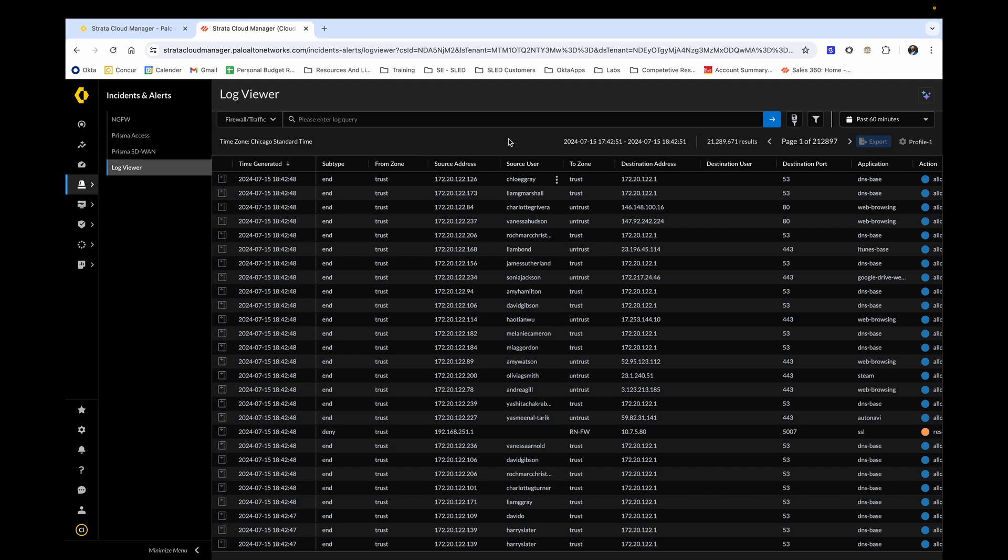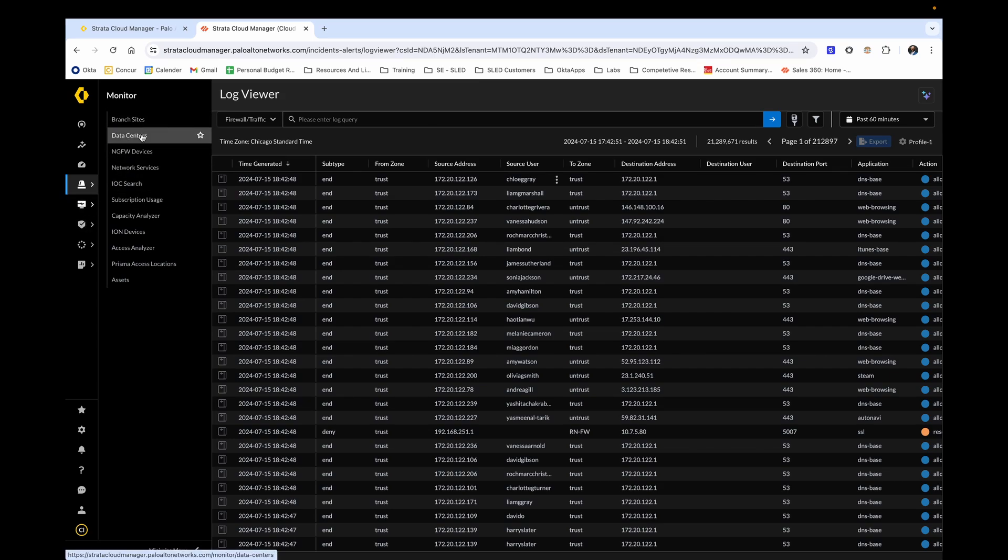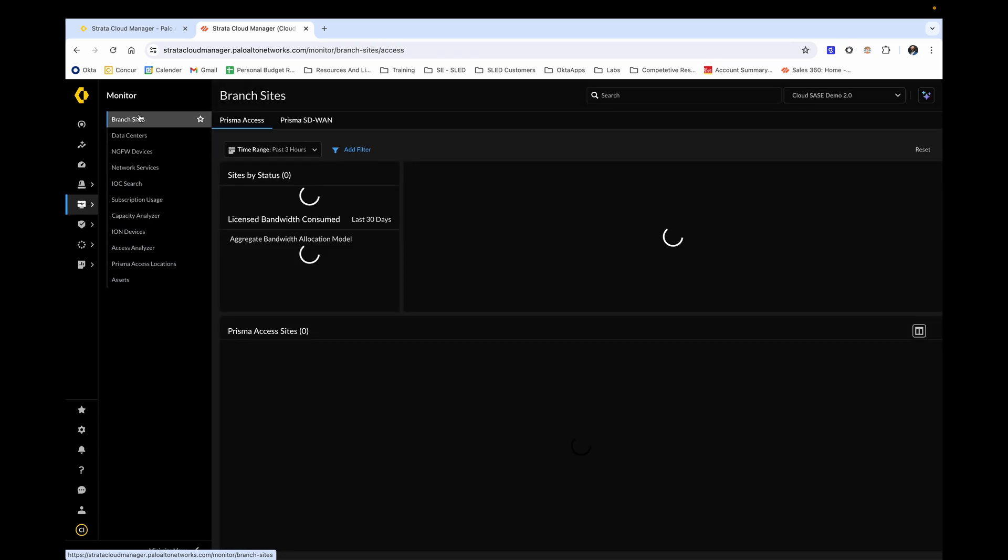Strata Cloud Manager also gives you the ability to monitor your branch sites, your data centers, etc. by hovering over the monitor tab on the left and selecting your choice. For demo purposes, let's go into branch sites.